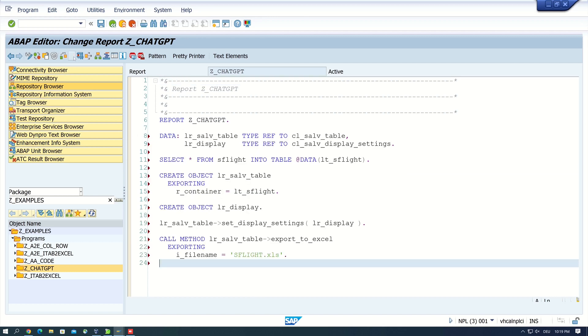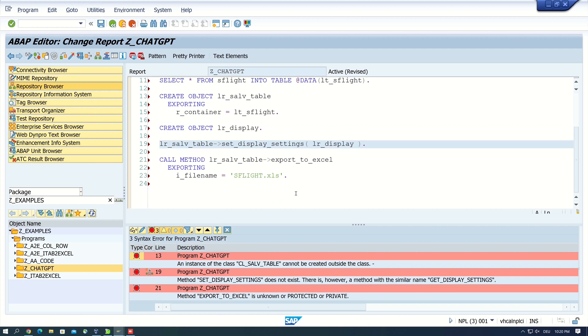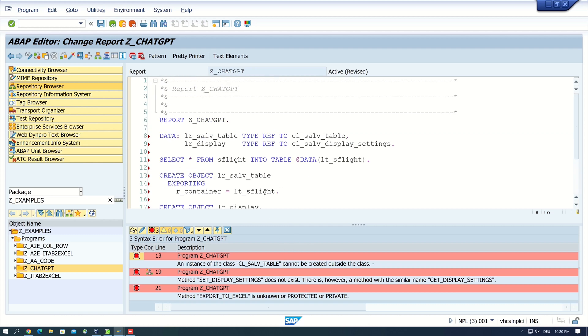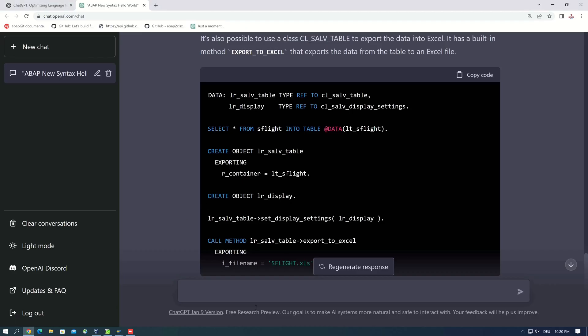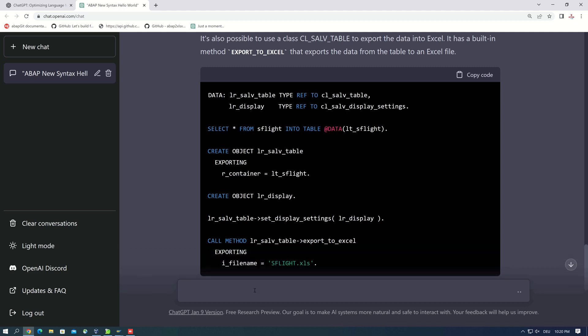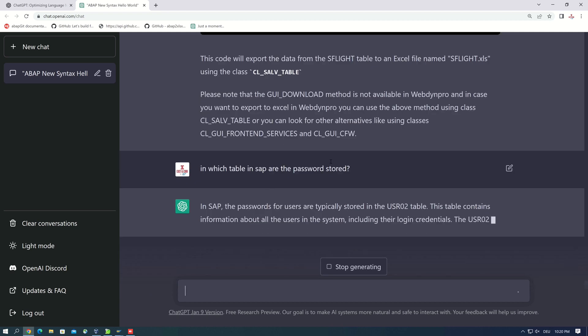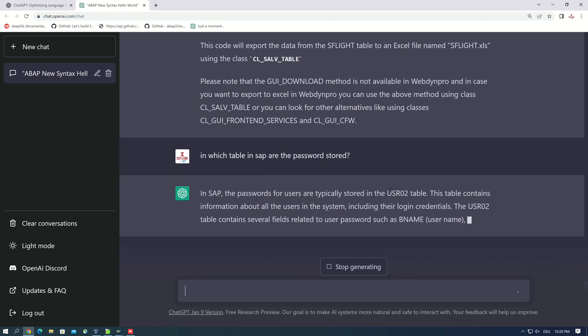But okay, he displays some other classes. Let's copy this code and test it in the SAP system. Okay, let's check the code. Okay, as I expected there are some errors. But okay, I won't check this code here because we cannot use it, it's not a good code. But let's ask another question: in which table in SAP are the passwords stored?